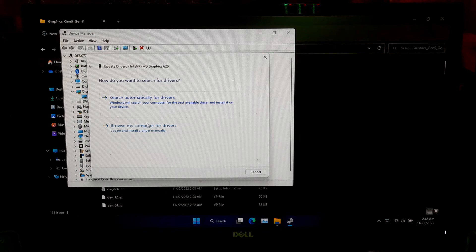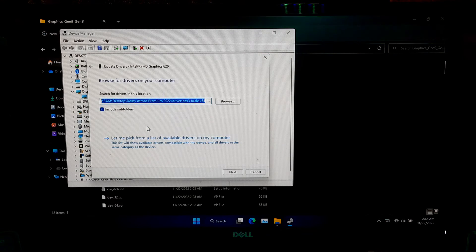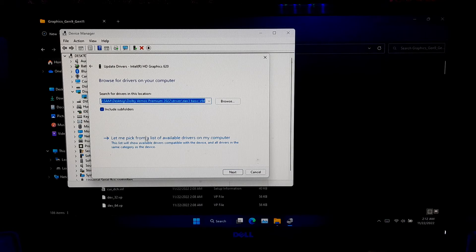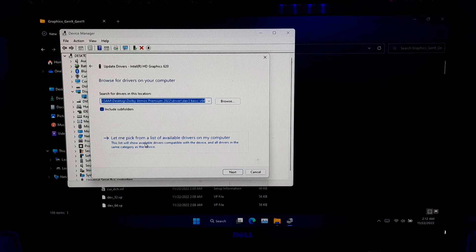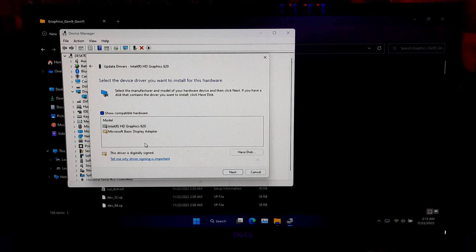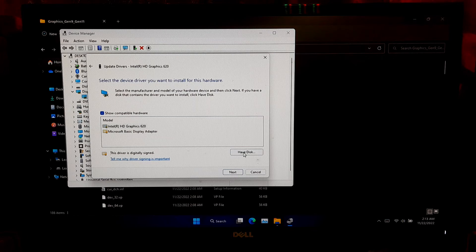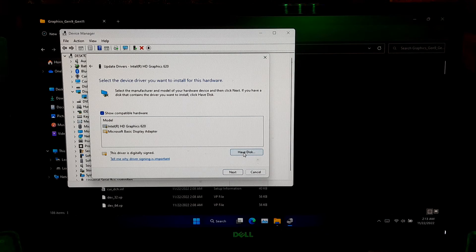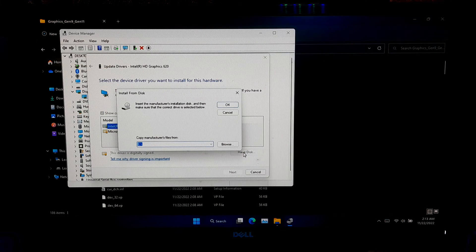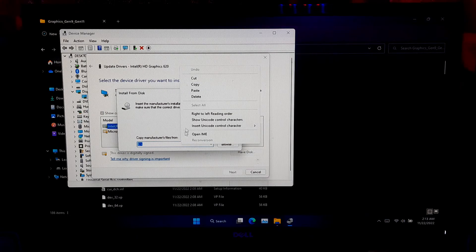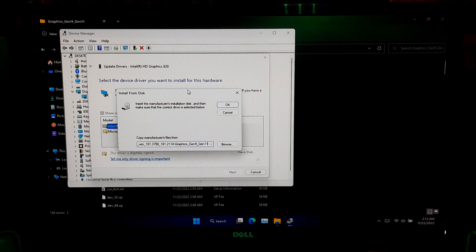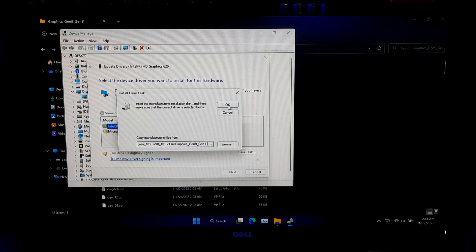Now, select Browse my computer for driver. After that, click on Let me pick from a list of available drivers of my computer. Now, click Have Disk button. Now, paste the full path location that you have copied. Now, click OK.